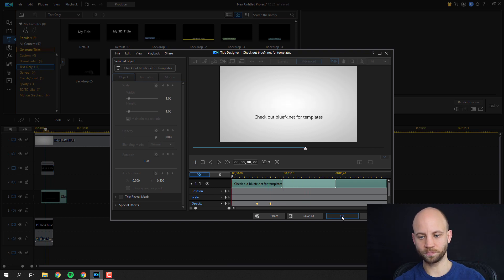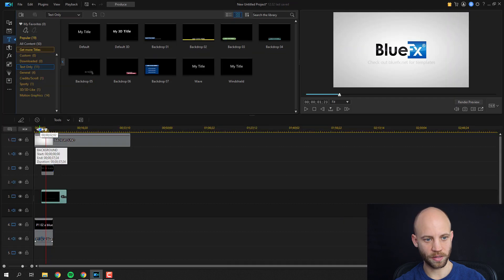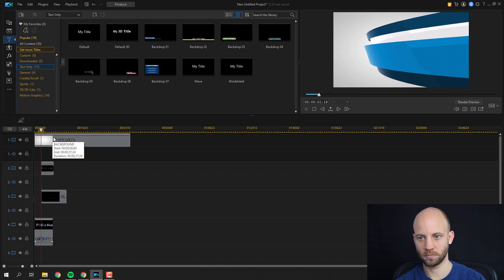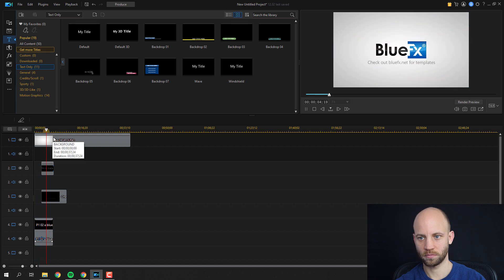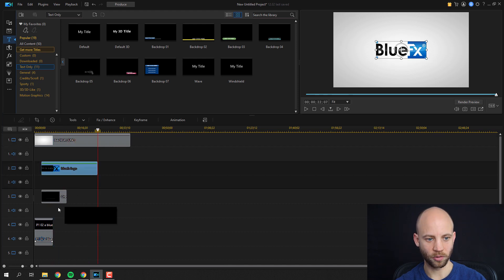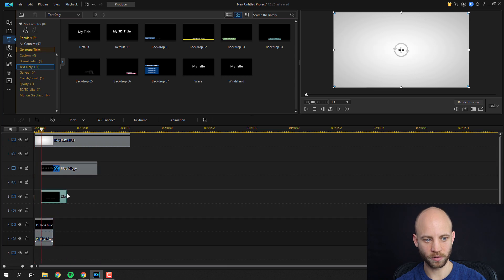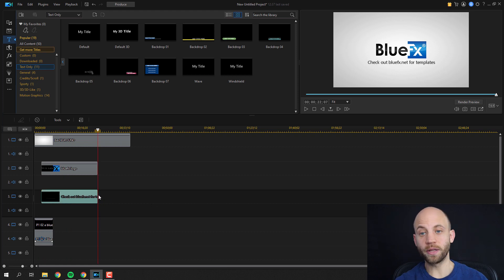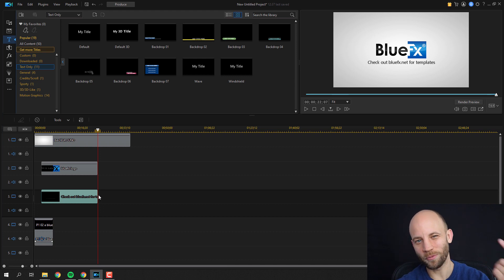Click OK and let's see what we have. This looks great. At this point you can make the logo layer and the tagline layer just a little bit longer. We could say we have a really good logo animation and it looks good — but let's just add one more cool thing.